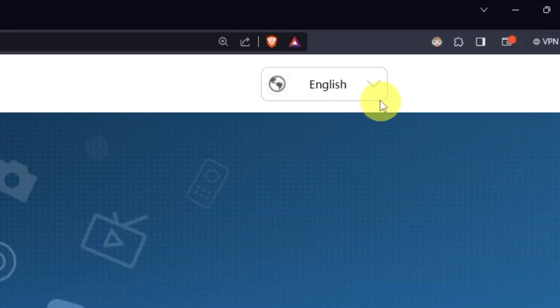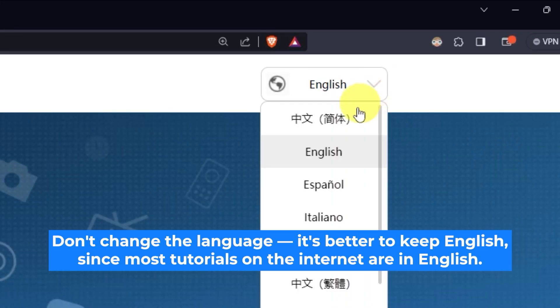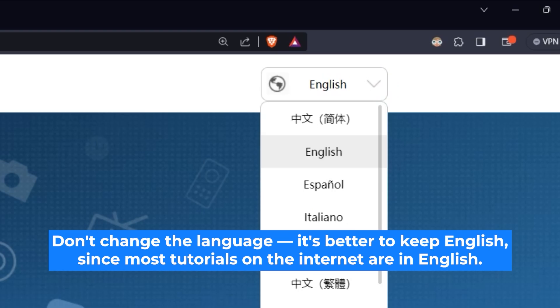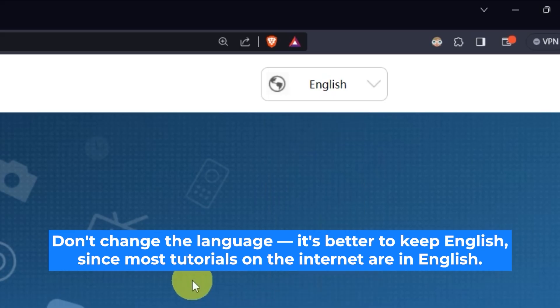So, first of all, right here you can choose the language for your router settings. I'll leave it as English, but you can set whichever language is most comfortable for you.